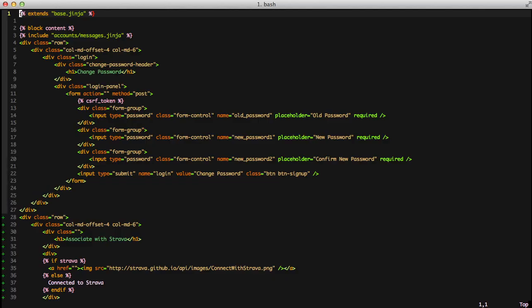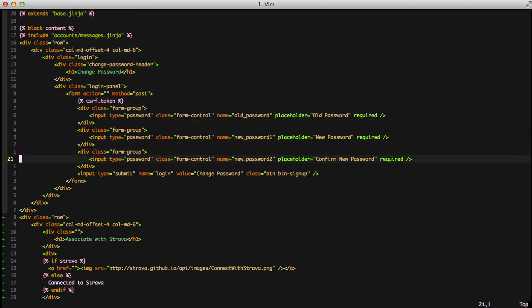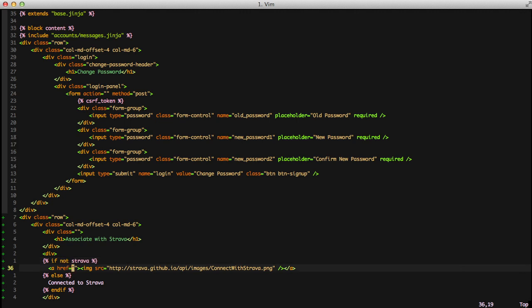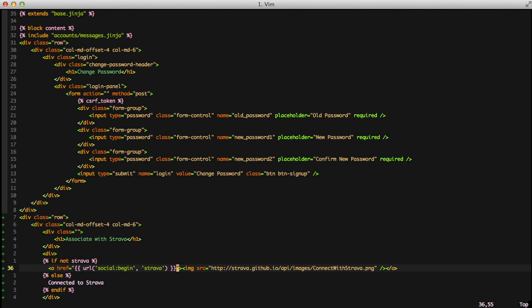The final thing we need to do code-wise is open up our settings.ginja file and do a modification. We'll go down to where we're doing our association. If we don't have a Strava account, we want to allow someone to do an association. Otherwise we're probably connected to Strava. Next we need to create our URL for our link. We're using our URL template tag and calling social from our namespace colon begin. This is going to call the appropriate function and pass in Strava as our specific provider that we want to use.